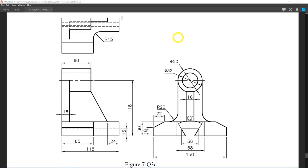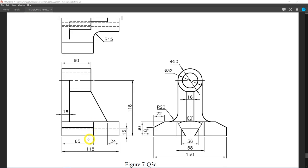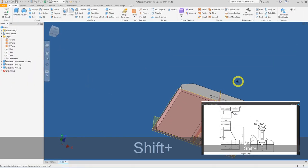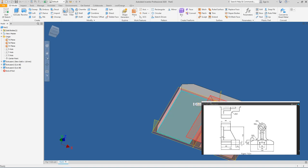Referring back to the 2D drawing — the base is almost complete. However, looking at the plan view, there's still a small rectangular cutout. Since this is a mirrored feature, we need to draw it twice: once here and once in the opposite direction. Tracing the dimensions: 65 from the front view and 58 from the end view. Rotate the view and create a new sketch from the bottom face.